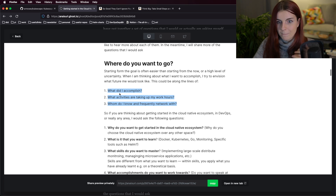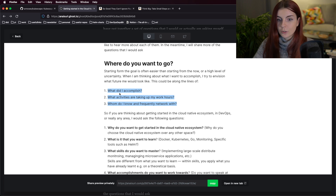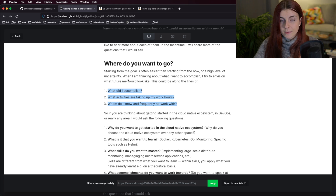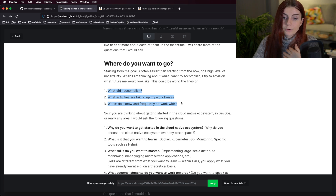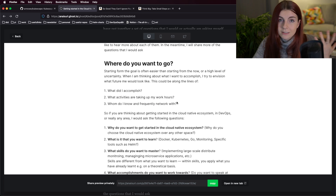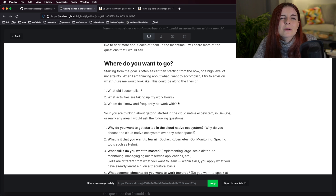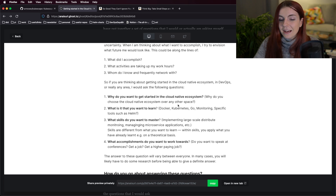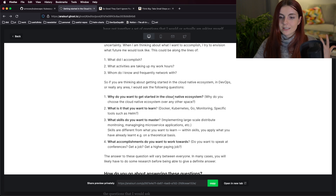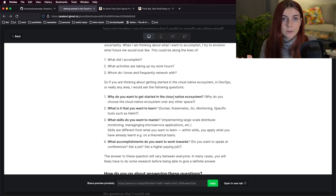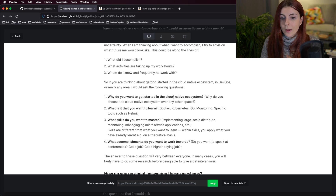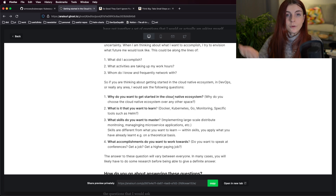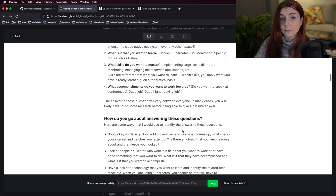Here are some of the questions I think about when thinking about 'me plus': Where do I want to go? What do I want to accomplish? What activities are taking up my work hours — if I'm spending eight, nine, ten hours at work, what activities do I want to fill my time with? Whom do I frequently network with, and whom do I want to interact with day-to-day? There's the saying that we're the average of the five people we surround ourselves with. Why do you want to get started in the cloud native ecosystem? Maybe it's the money, and that's completely okay — you can work backwards from there.